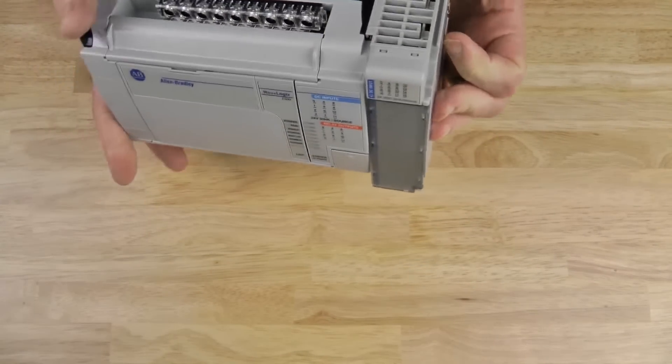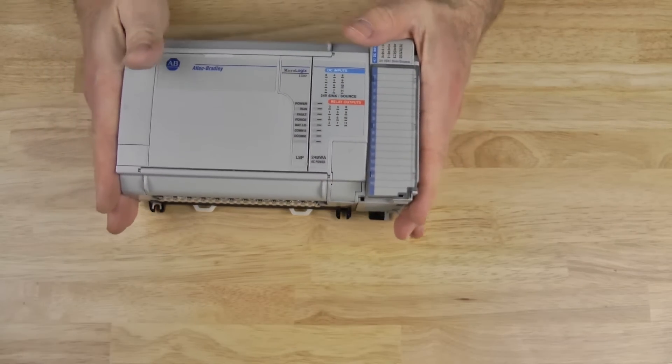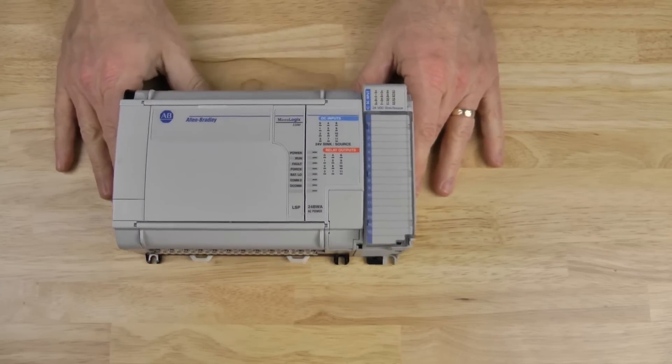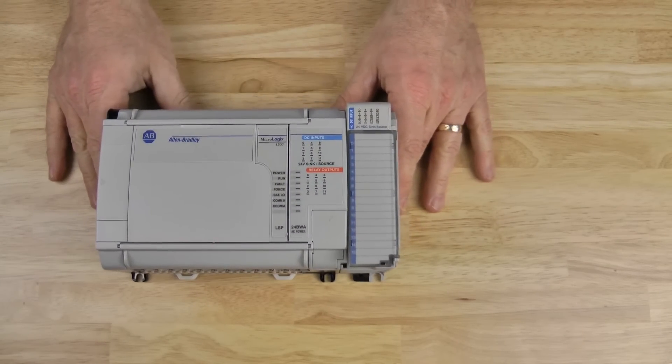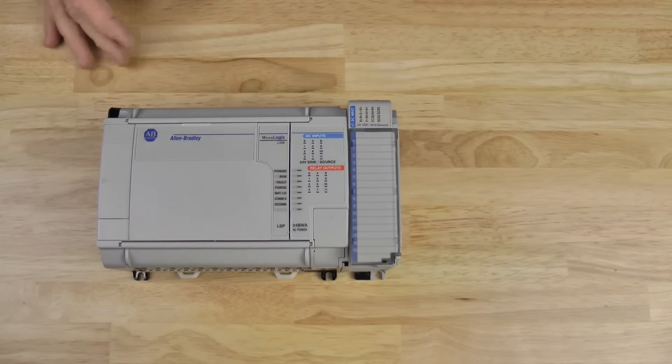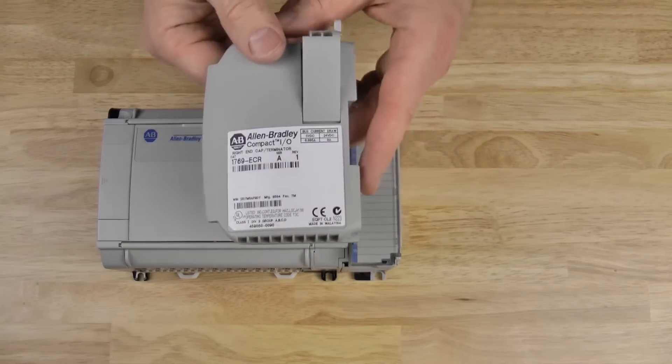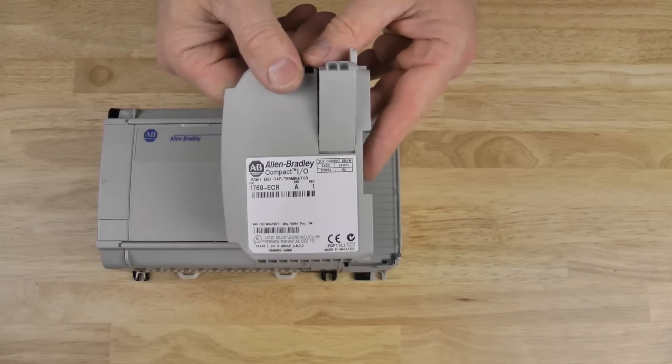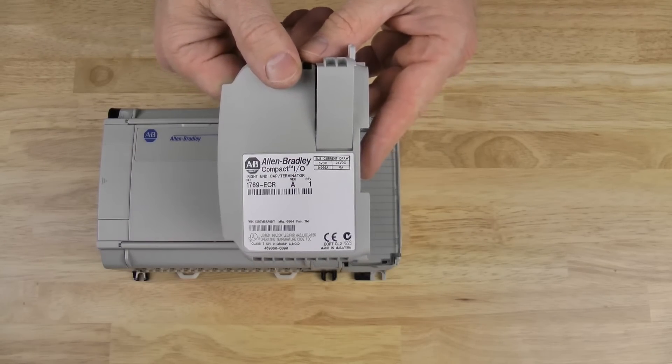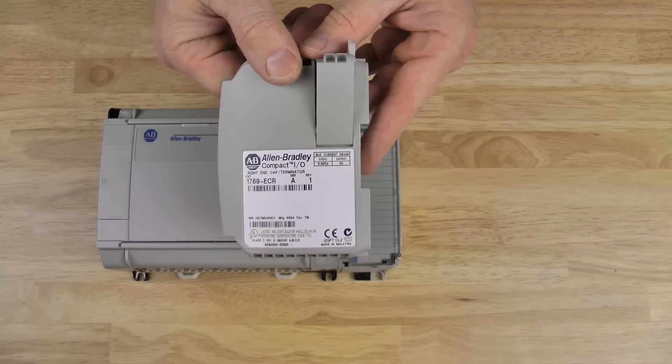Now, with the 1769 Expansion I.O., we always have to have an end cap bus terminator. Here, I have a right end cap, a 1769 ECR.